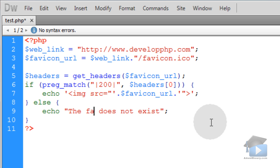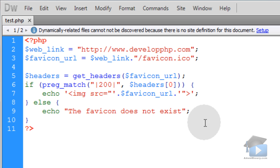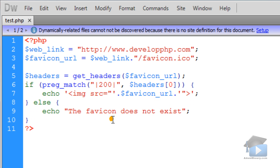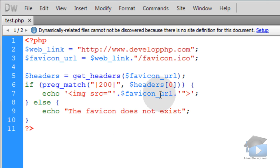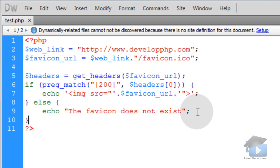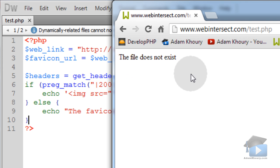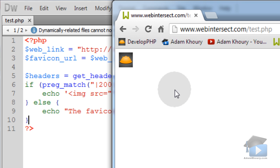And then you can say else the favicon does not exist or just do nothing. You can just remove this else condition altogether and that way an image just won't show up. Or you can put an image source to a default favicon that you have in your images folder on your server. You can just show a default image if it's not found. Now let's run this. We'll refresh our test page. And you see, I get developphp.com's favicon.